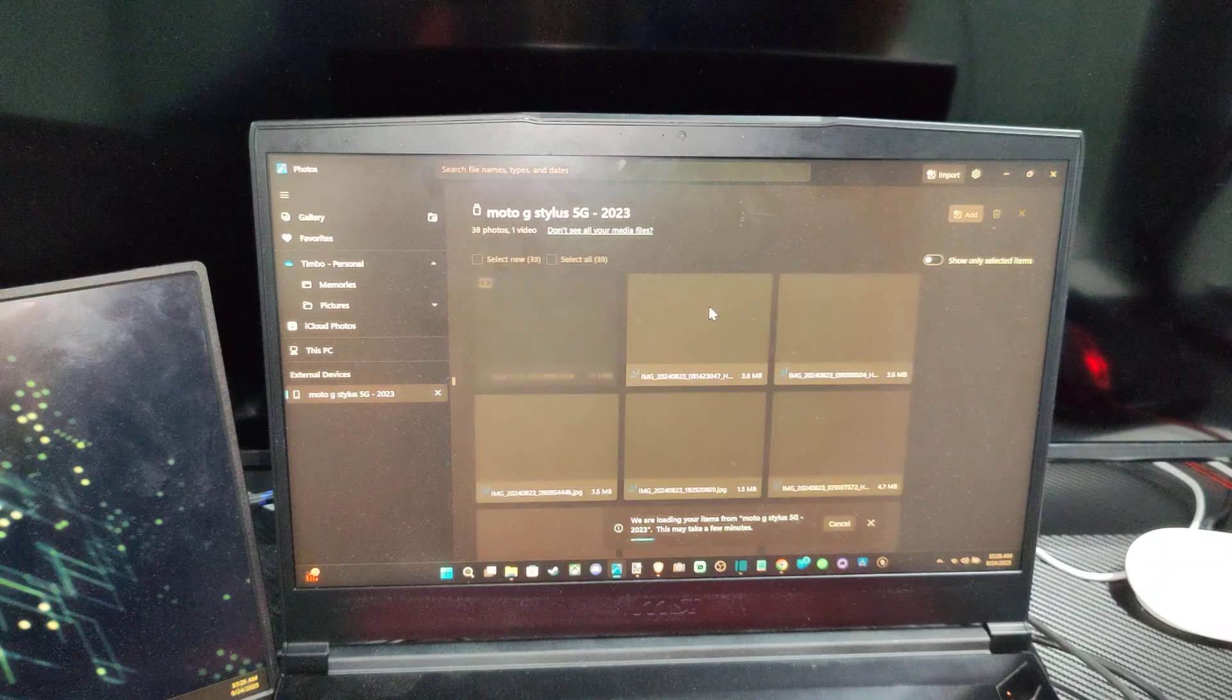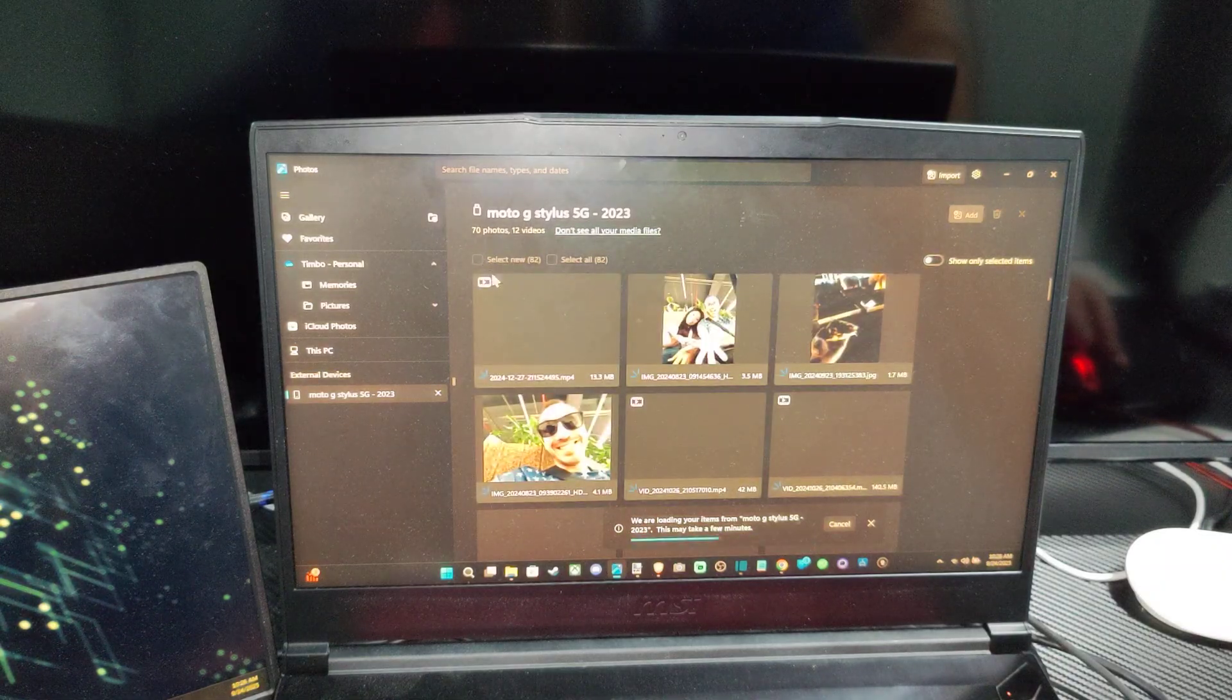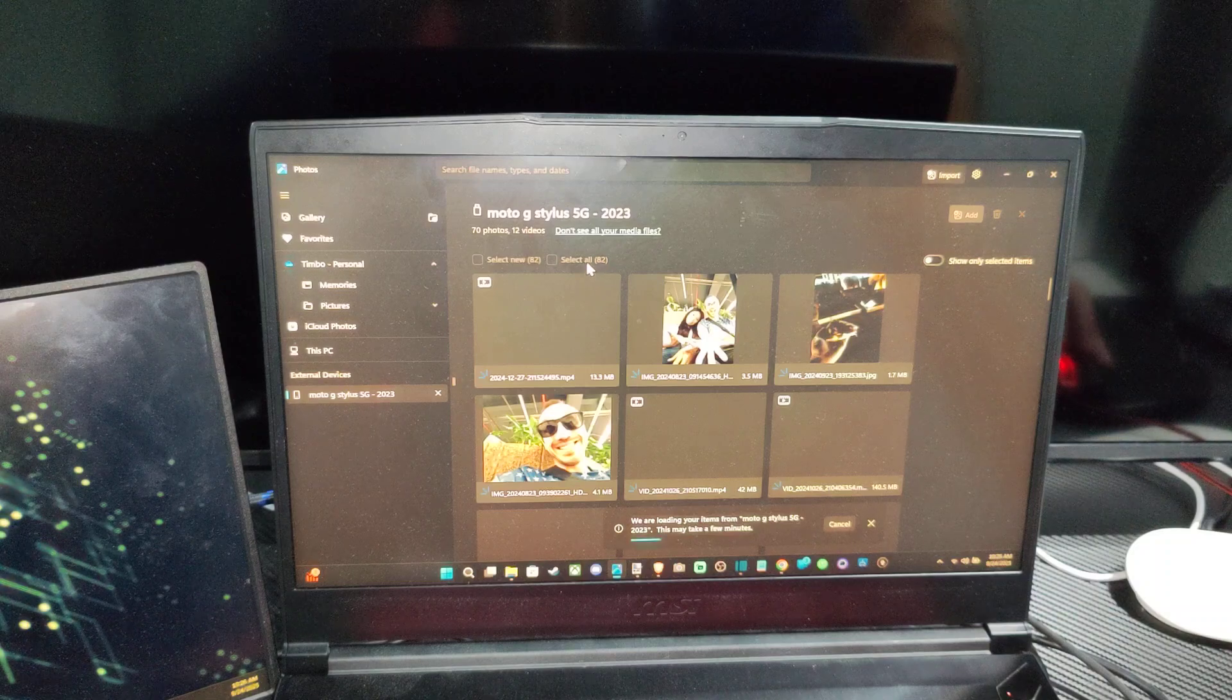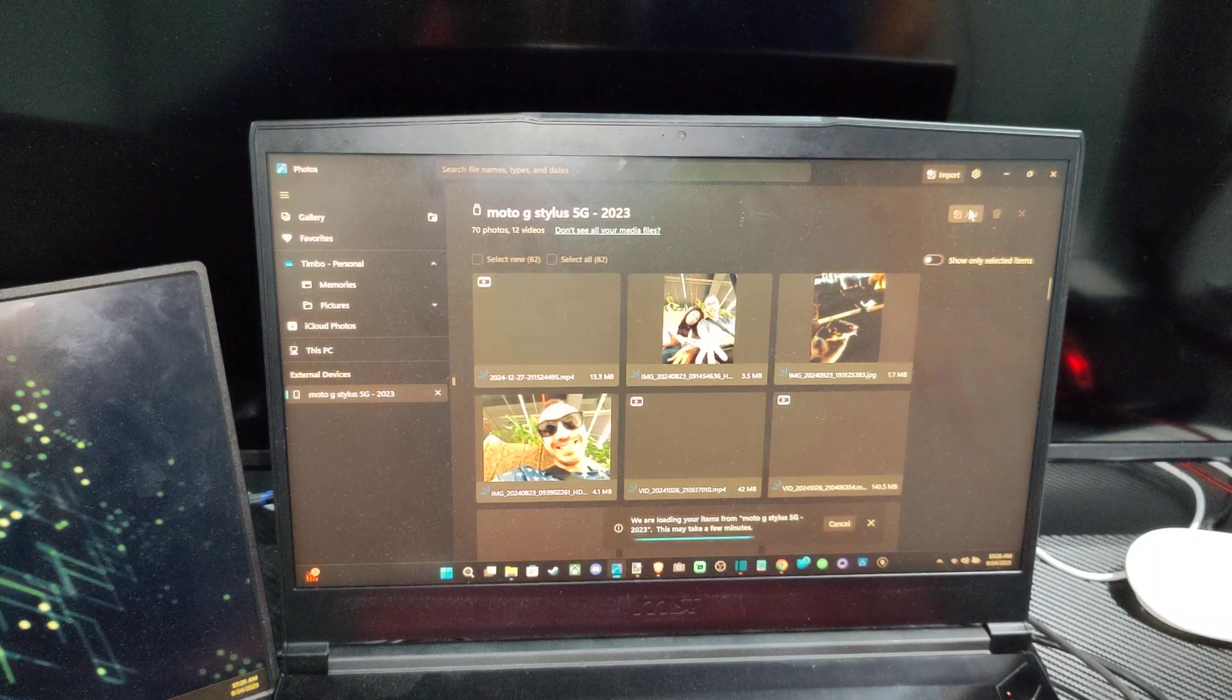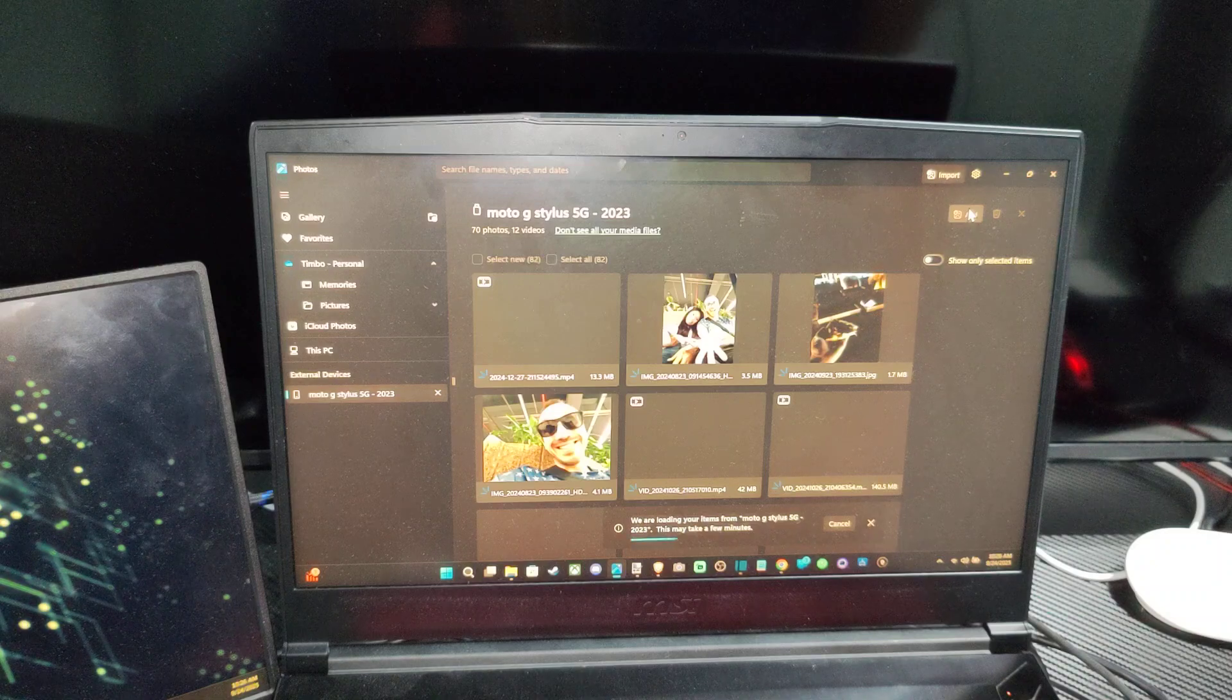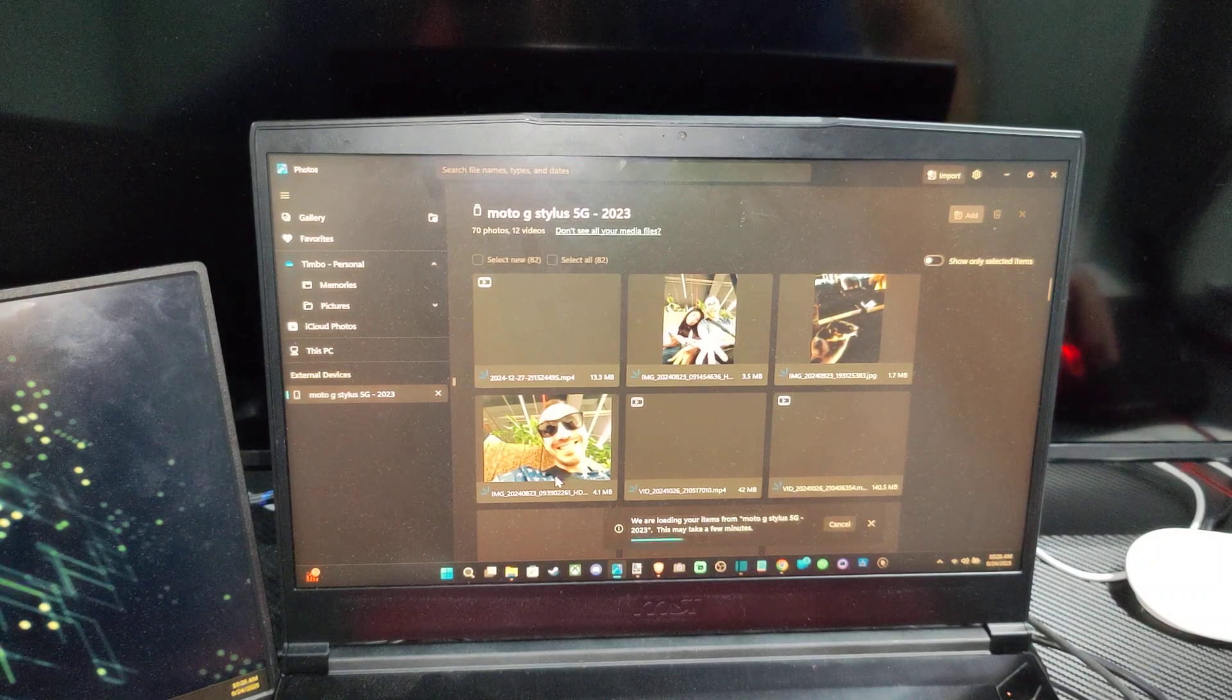So once it's complete, it'll give you the option to select all right here on the phone, and it's going to show up white. Then you can go to add and you can add it to a specific folder on your computer. So if you have a lot of photos, this is probably the easiest method.